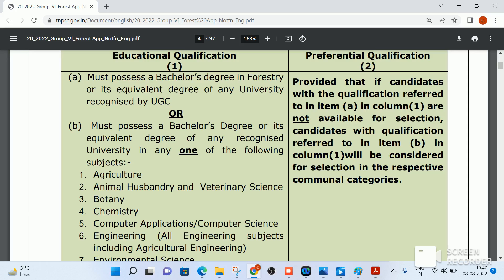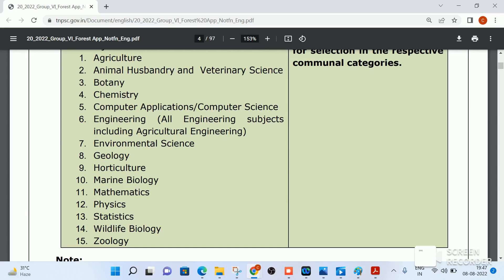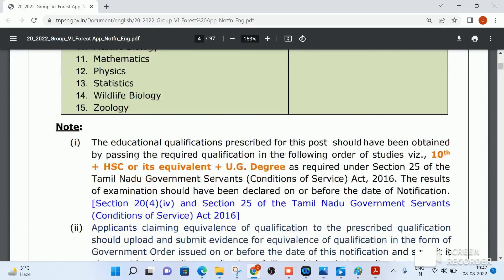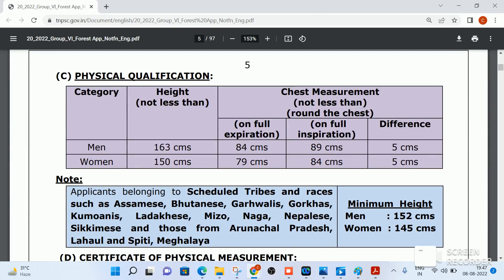Eligible subjects include Agriculture, Animal Husbandry, Veterinary Science, Botany, Chemistry, Geology, Horticulture, Marine Biology, Mathematics, Physics, Statistics, Wildlife Biology, and Zoology. All streams of Engineering are also eligible, including Computer Applications and Computer Science.